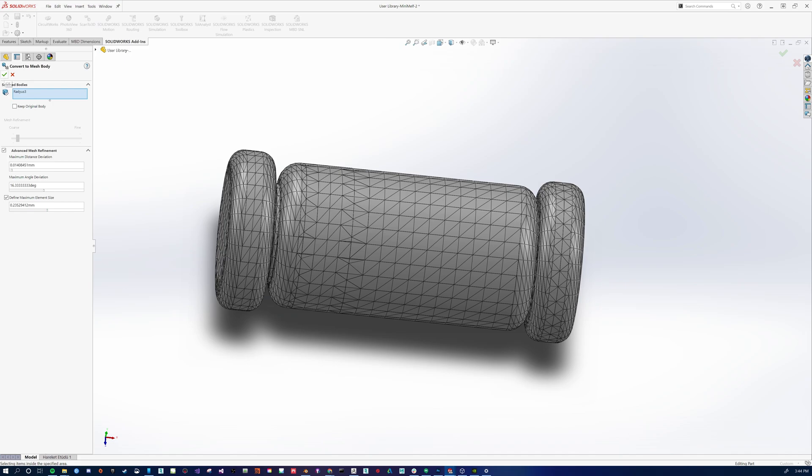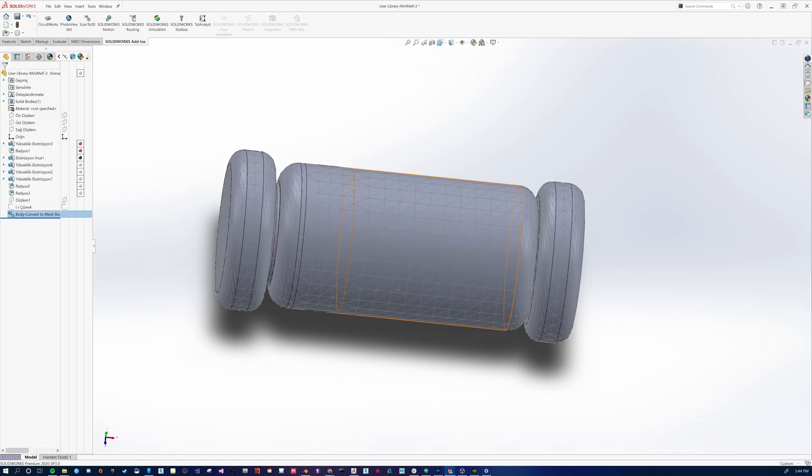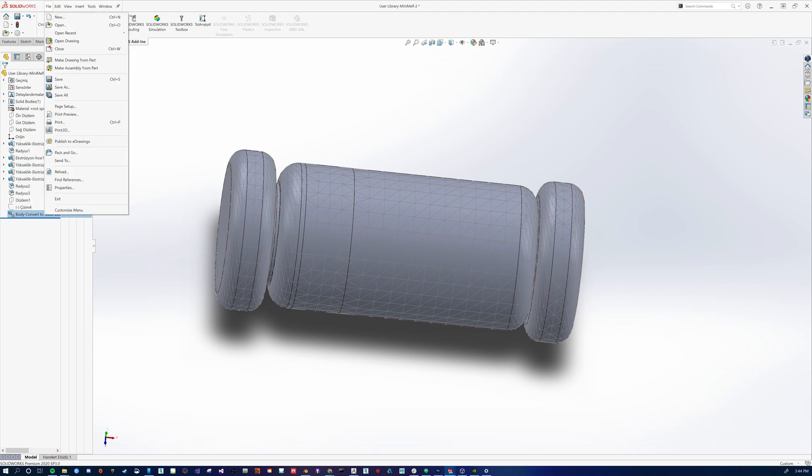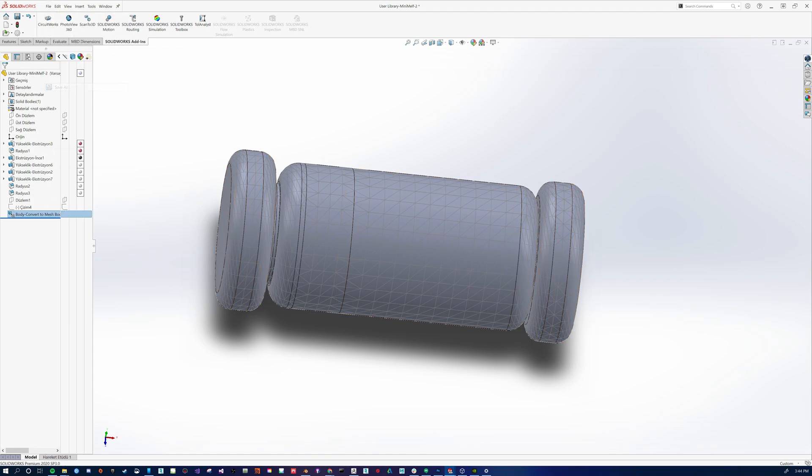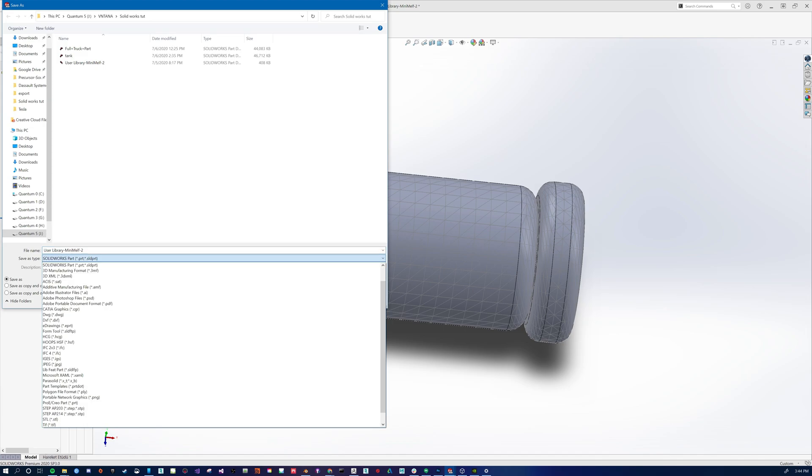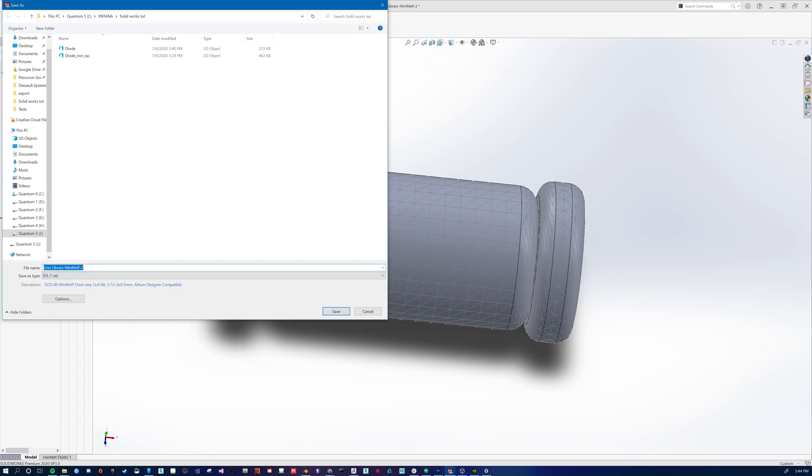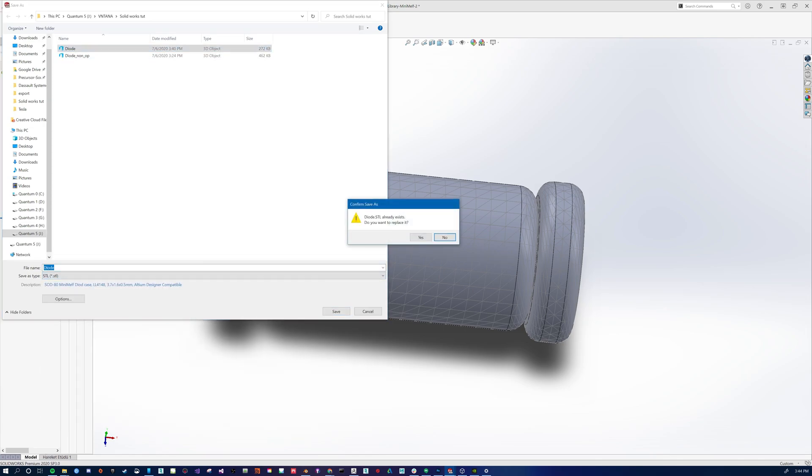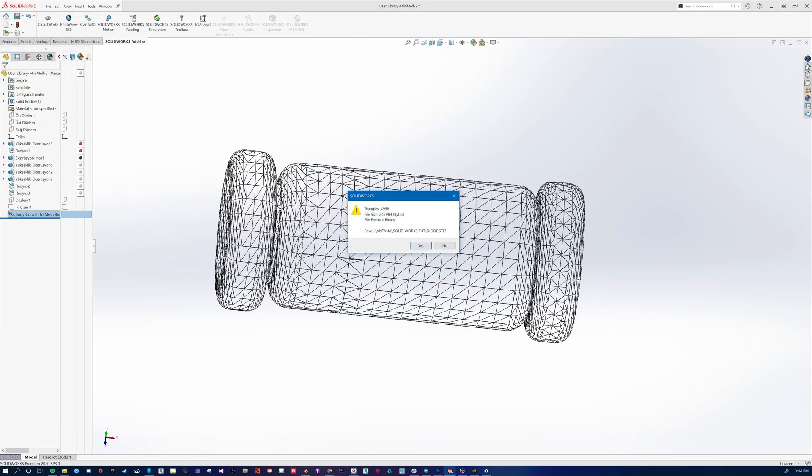Now we have our asset and it's tessellated. We're going to go to file, save as. We're going to save that as an STL. Save it. There it is.